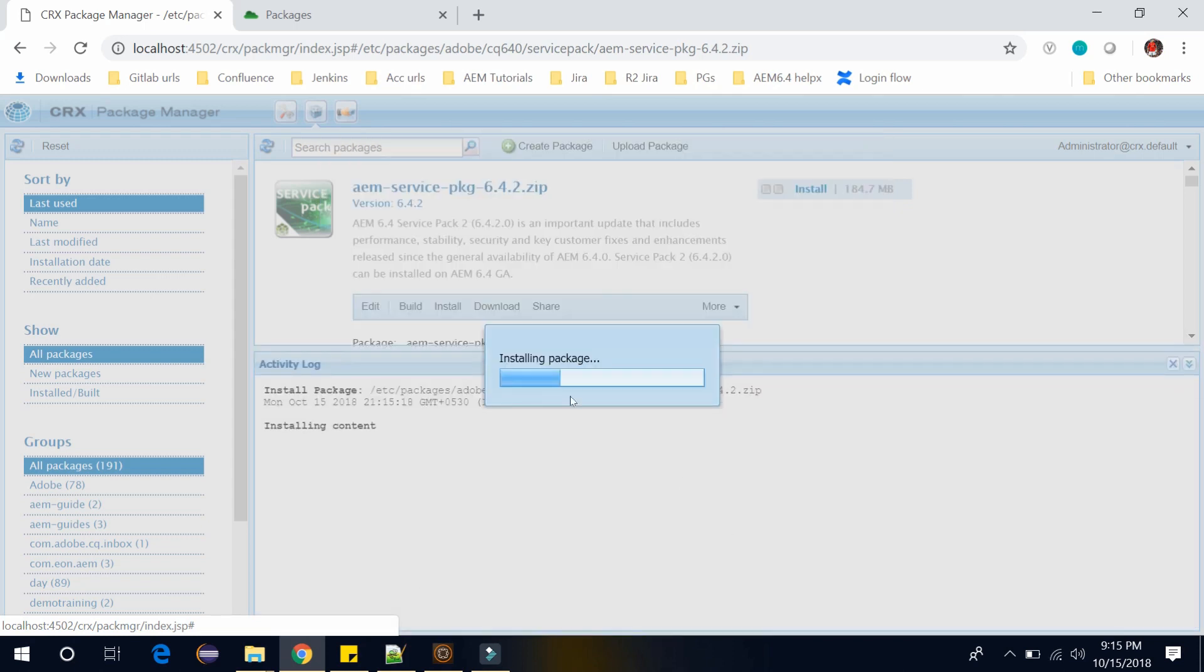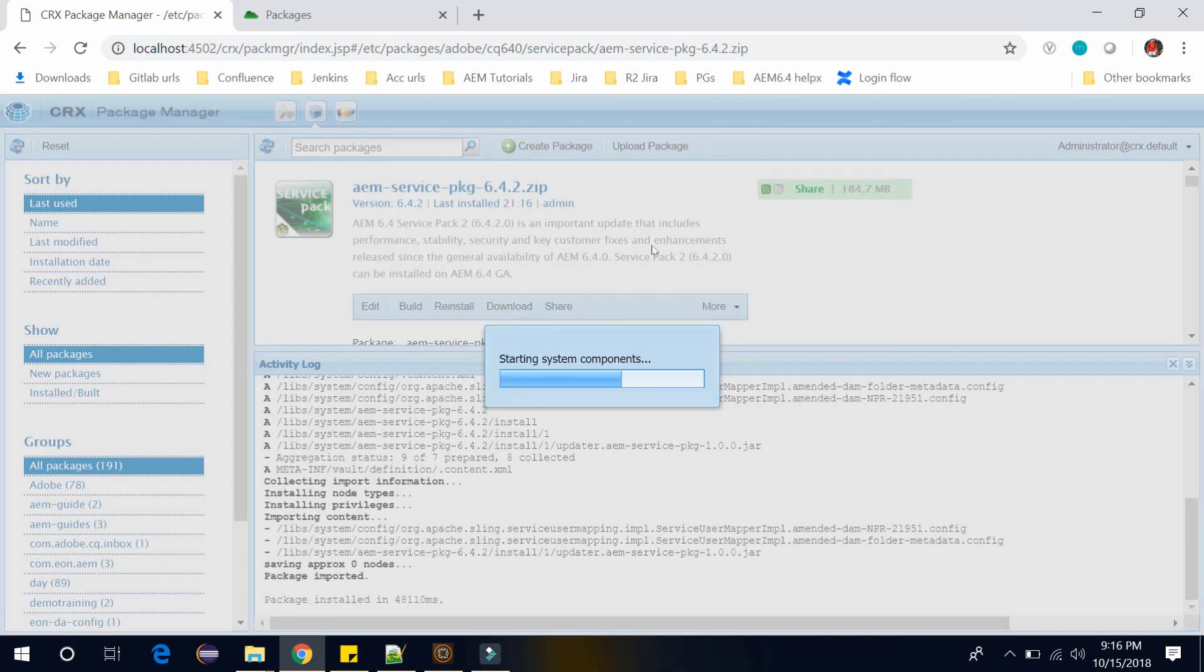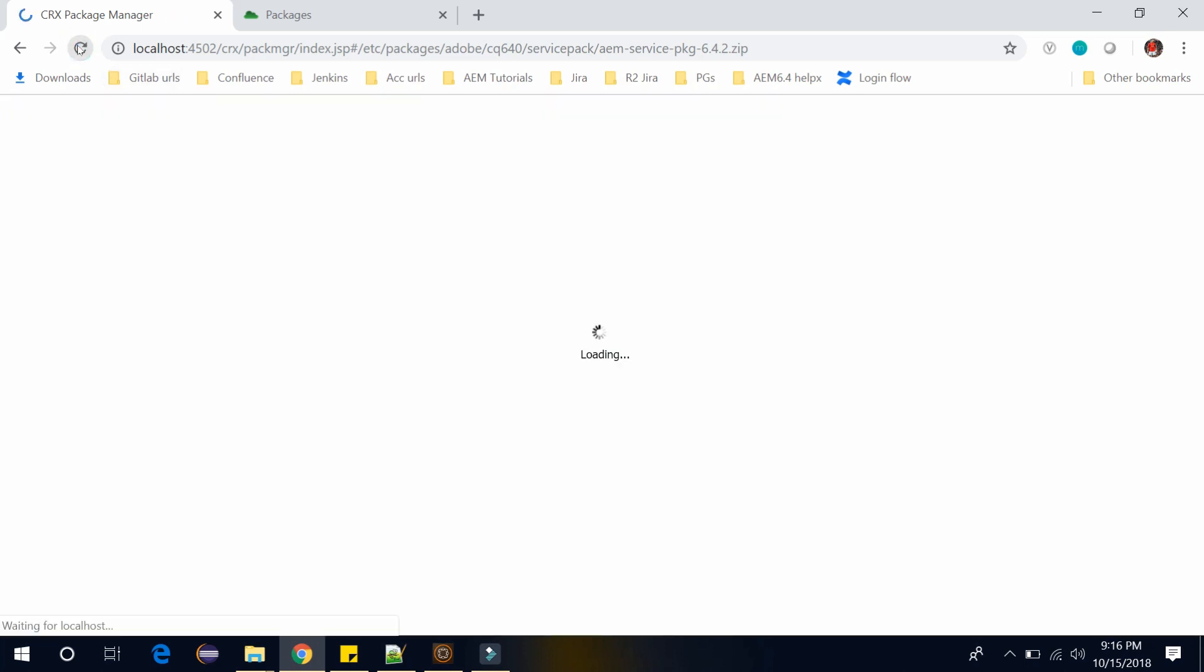It will start installing. It has been imported successfully. Now you can click on refresh because it has been installed.